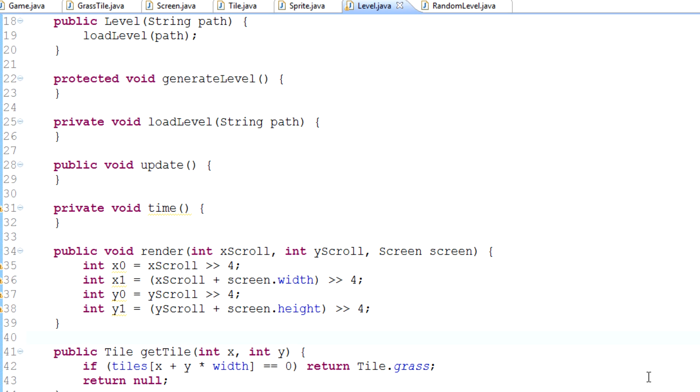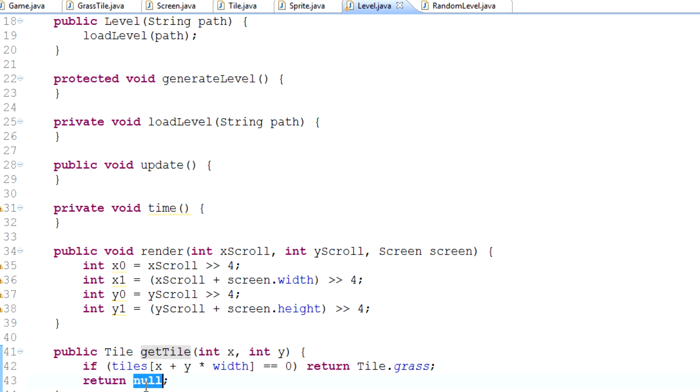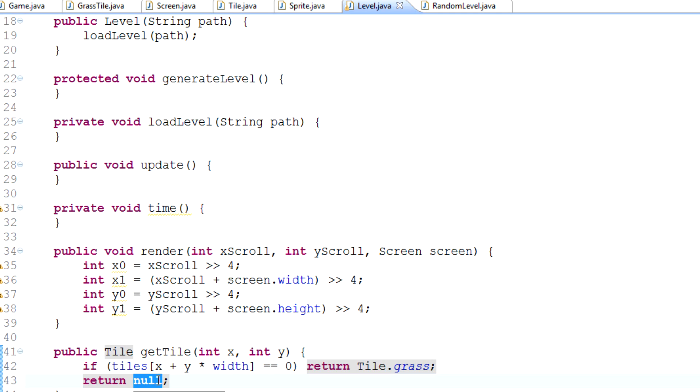At the moment we've got return null in our get tile method, which means that theoretically, because this tile method returns a tile, if that tile is null that will throw a null pointer exception.